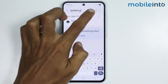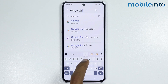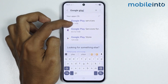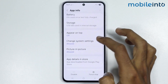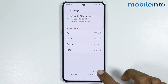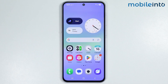Now in the search bar, just search for Google Play Services. Now just tap on Google Play Services. Then tap on Storage. From here, just select Clear Cache. Now after you do that, then go to your home screen and force restart your Samsung phone.